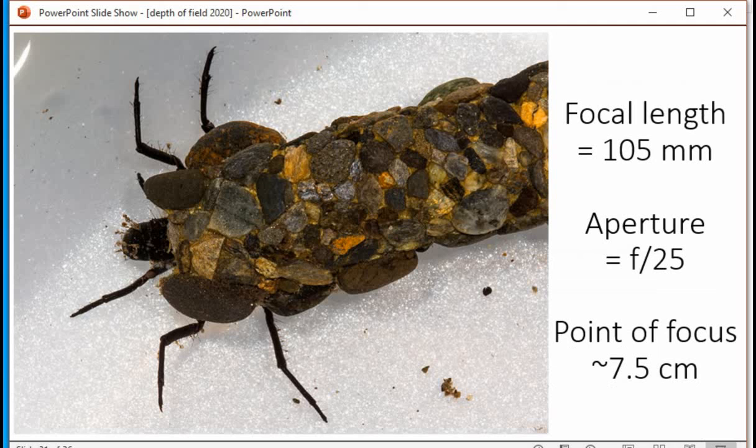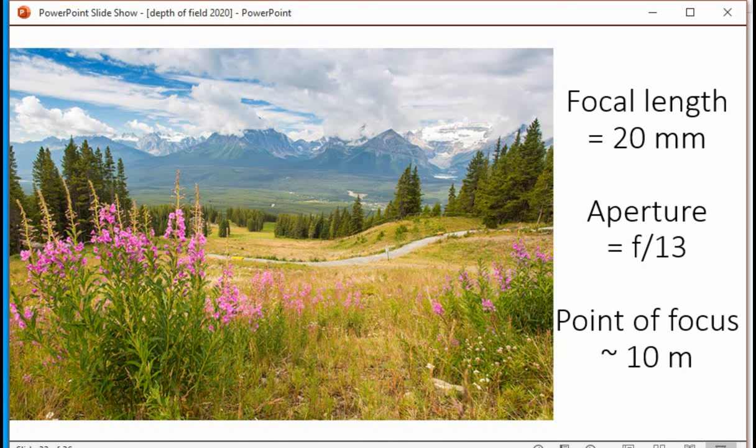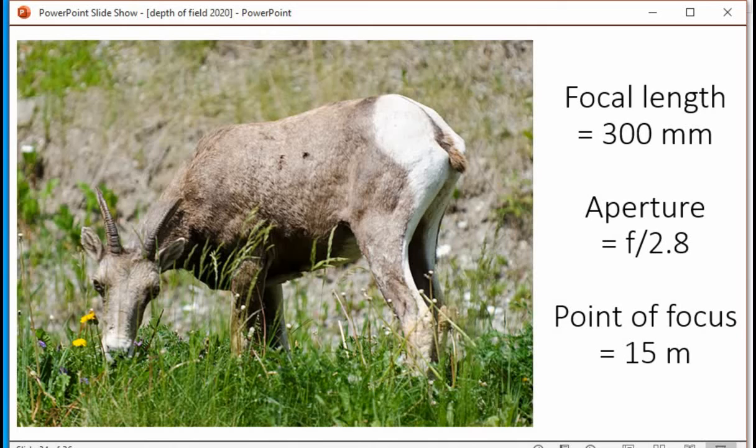Here we have a caterpillar larva shot with a 105mm at F25 with a very narrow point of focus about 7cm away — not a lot of depth of field, but not needed in this situation. For a scene where we want everything in focus, a 20mm lens with an aperture of F13 and a point of focus around 10 meters away is used.